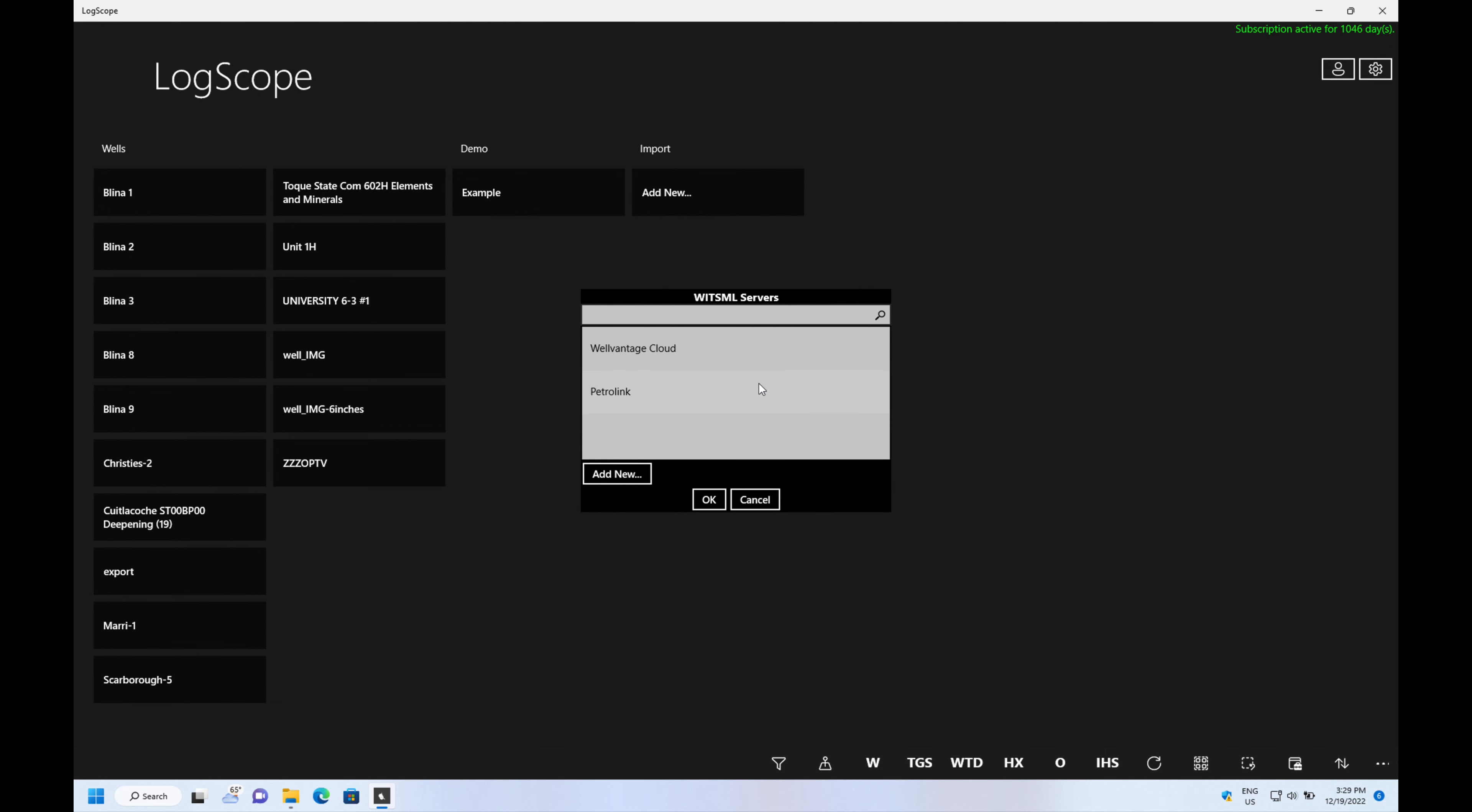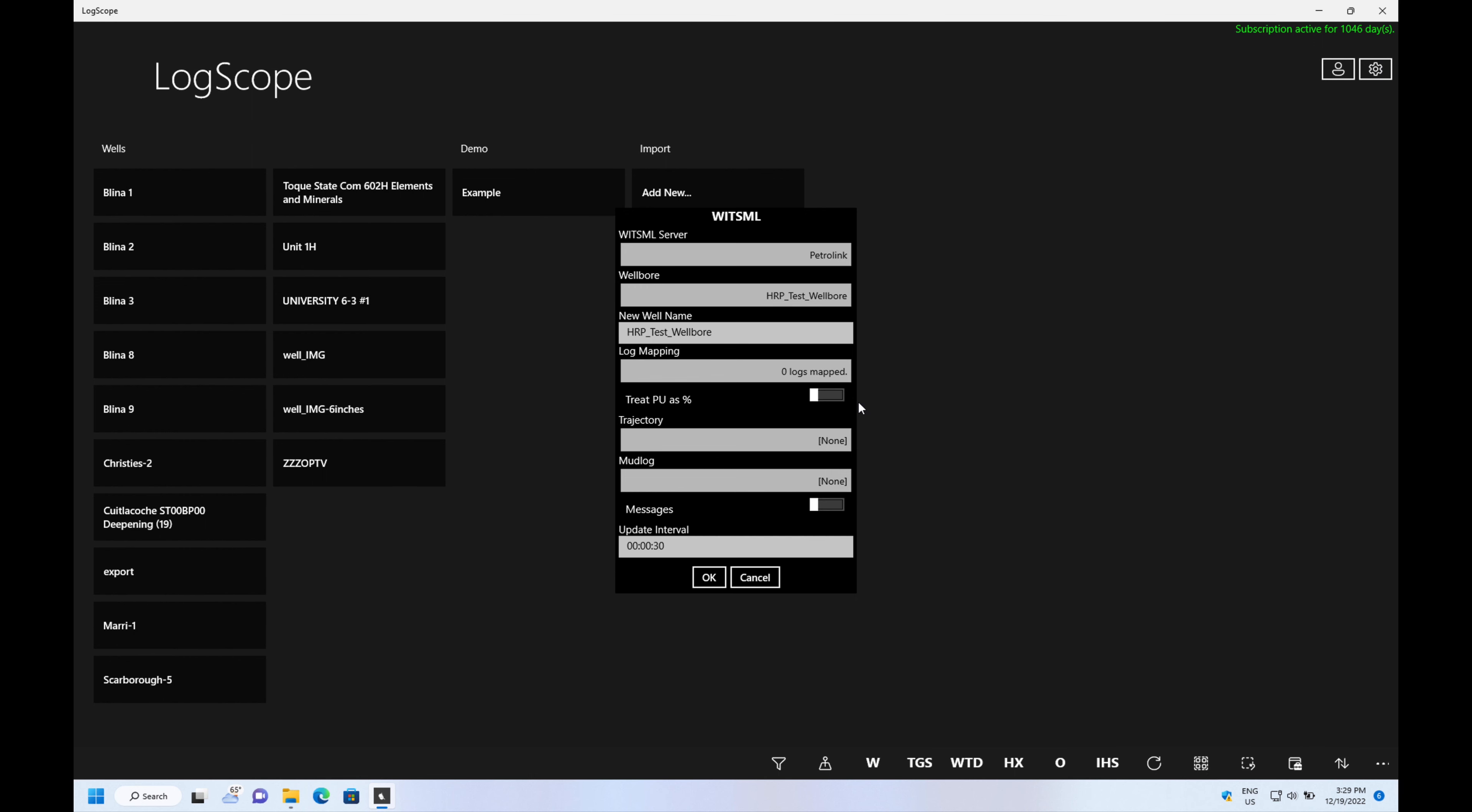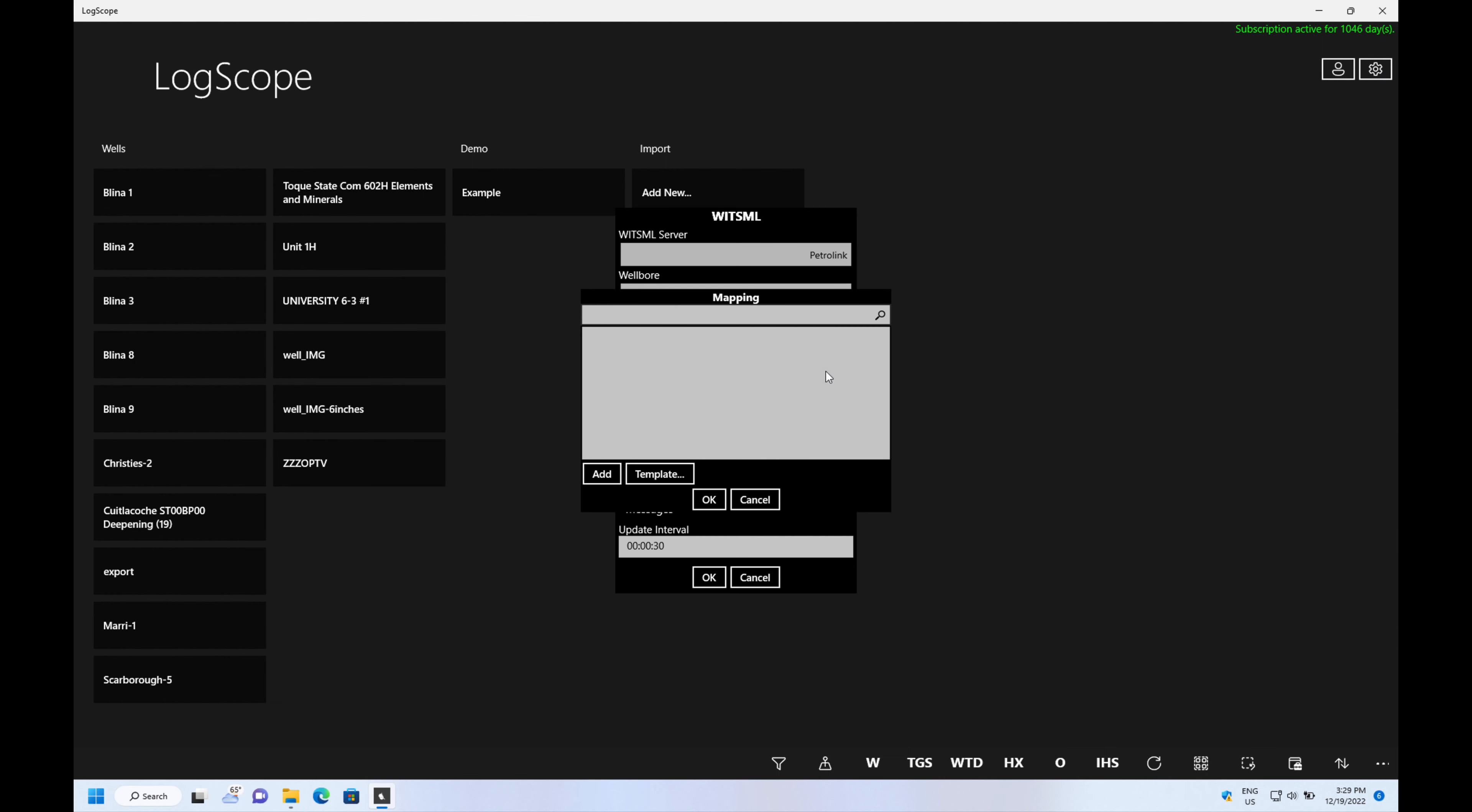The next thing we do is that we want to access a well in the WitsML server, so we hit okay and what LogScope will do is it will present the well, and then you go in and you select logs.